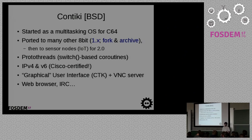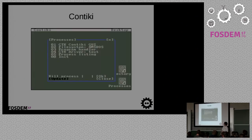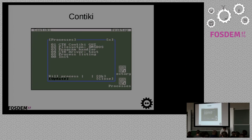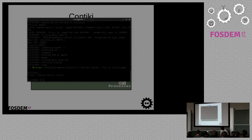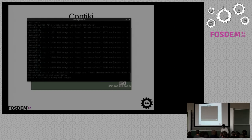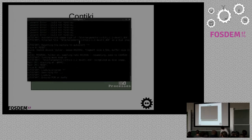Contiki has a graphical interface that can even run as a VNC server. It has a web browser, IRC, and it looks like this. If it works, I might actually be able to run it live. That's a C64 emulator.